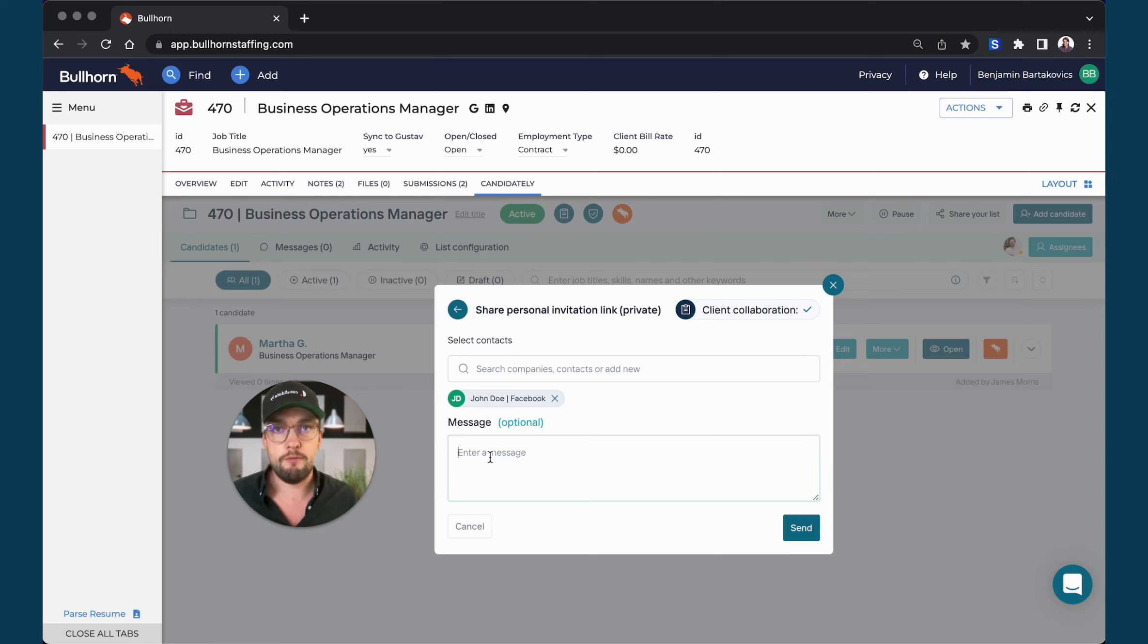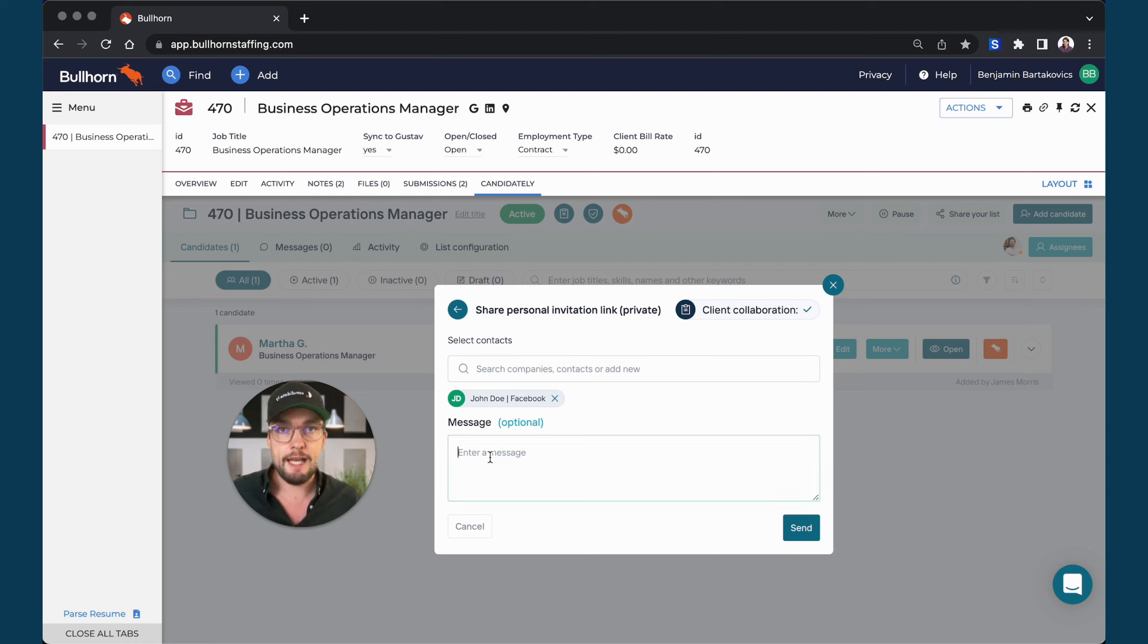I would also attach a message which is usually something like, hey, dear John, here's a couple good candidates that I found for you and now you can hit send.